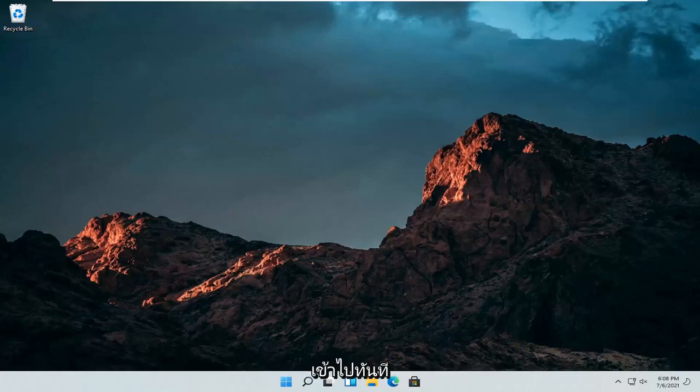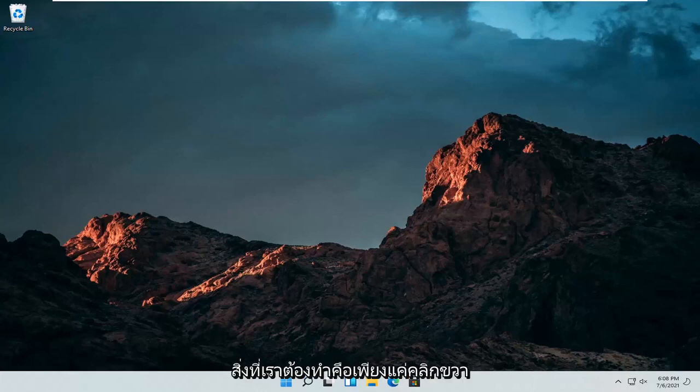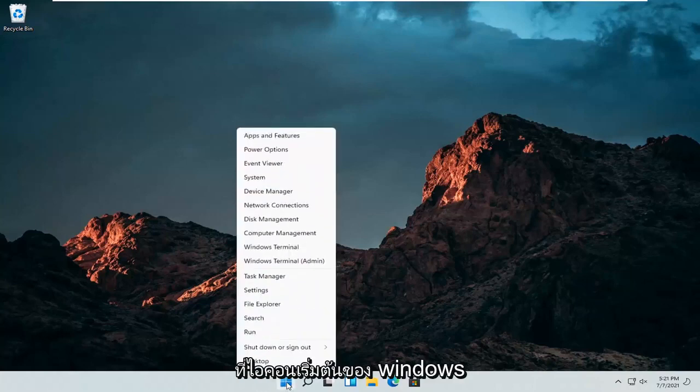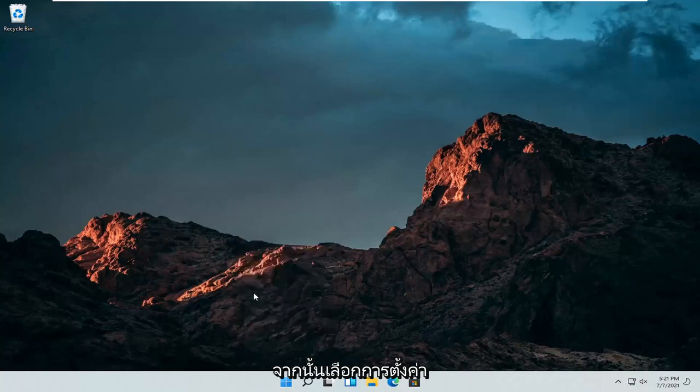Let's go ahead and jump straight into it. All we have to do is right-click on the Windows Start icon and then select Settings.